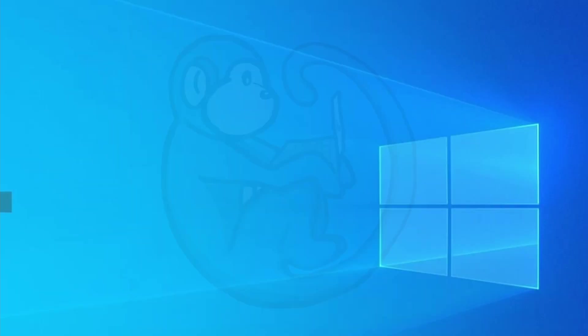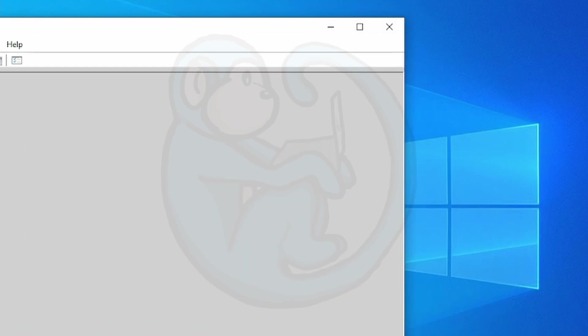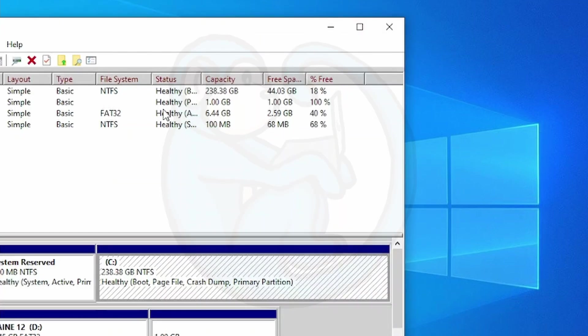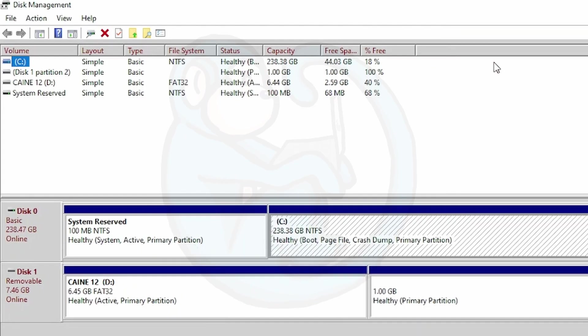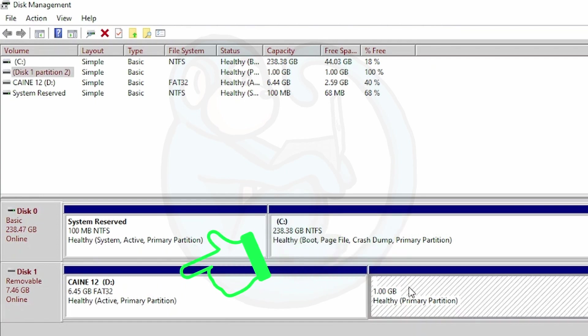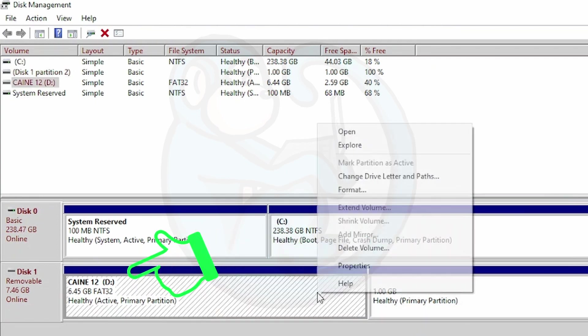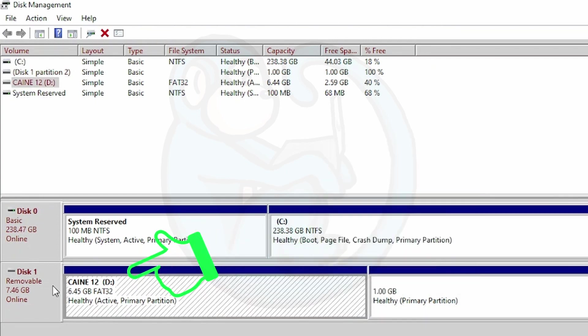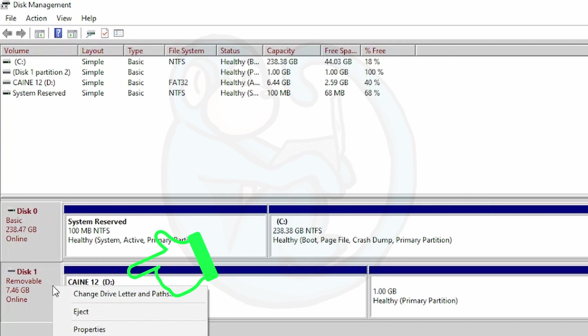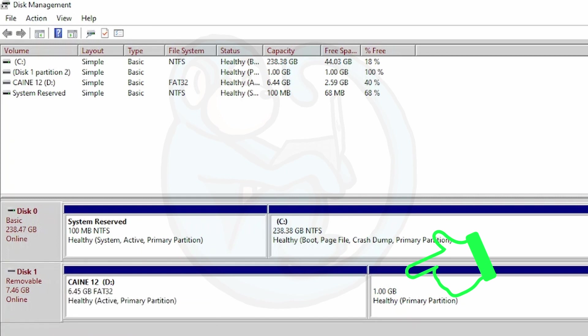Once that's done, I'm going to launch disk manager to take a look at what our resulting drive looks like. As you can see here, it's got two partitions. One is the CAINE distro itself that it's loaded onto, and then it's also created a 1 gig persistent partition that we requested. Everything looks great. I'm going to go ahead and reboot my machine to my newly created live USB.